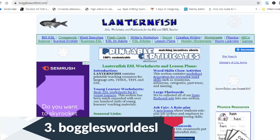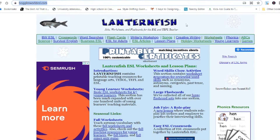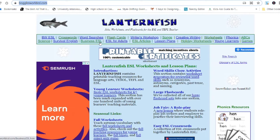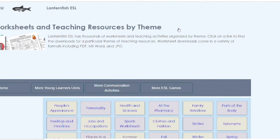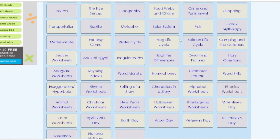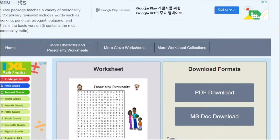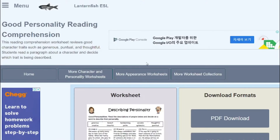My number three website is also for worksheets and it's called Boggles World ESL — up here you'll see it says Lanternfish. You can find so many good things: ESL for adults, flashcards, survival English, business English, some lesson plans, holiday worksheets and resources for young learners. Go to worksheets and look at all the options. For example, a personality worksheet gives you a word search, comprehension, and so much more. You don't need a book — you just go on here and construct your own curriculum.